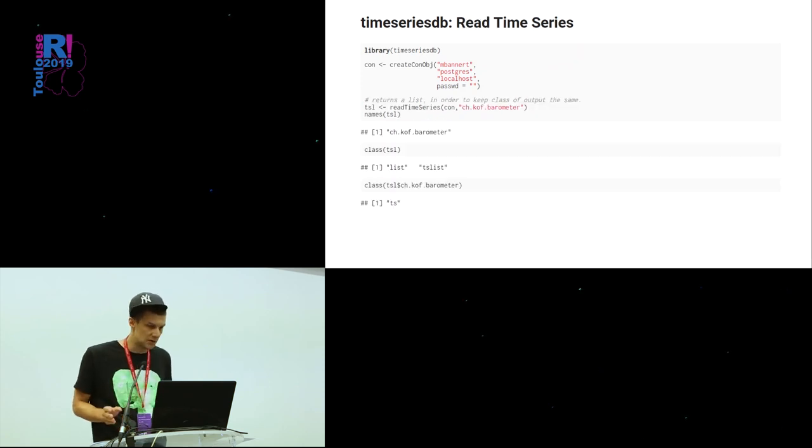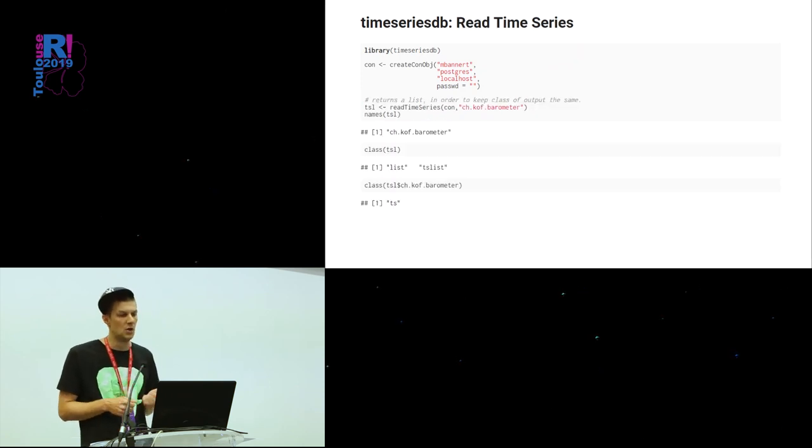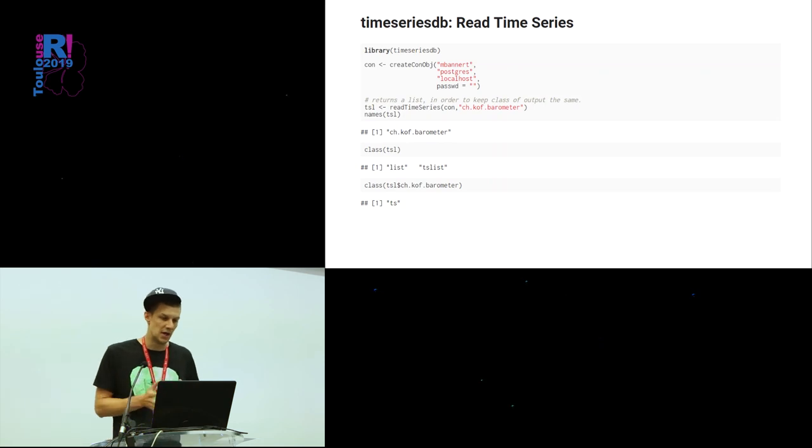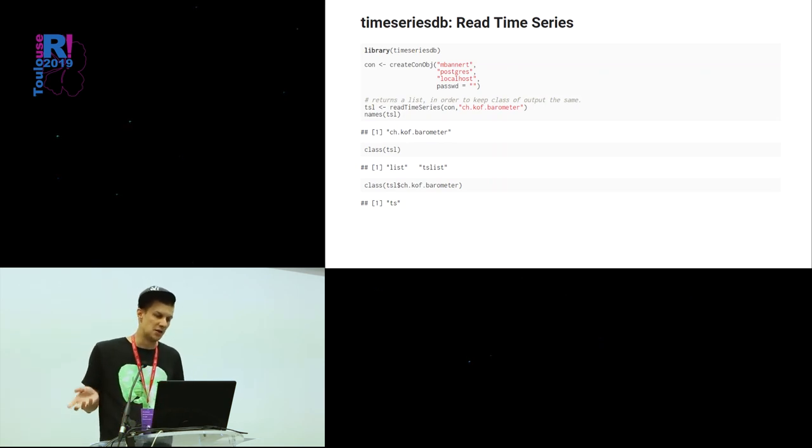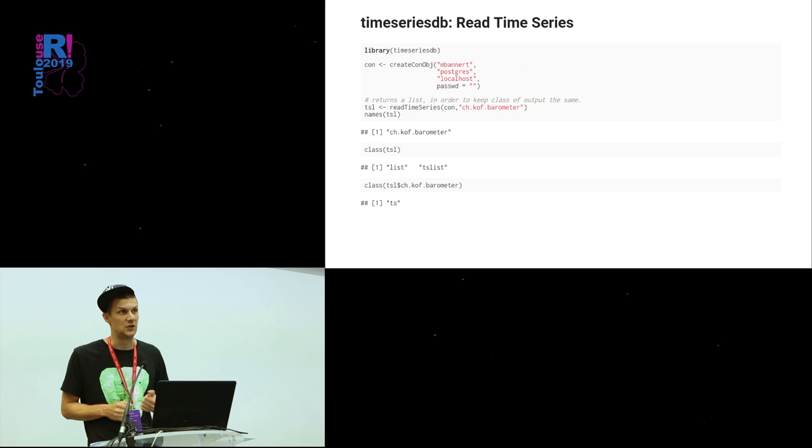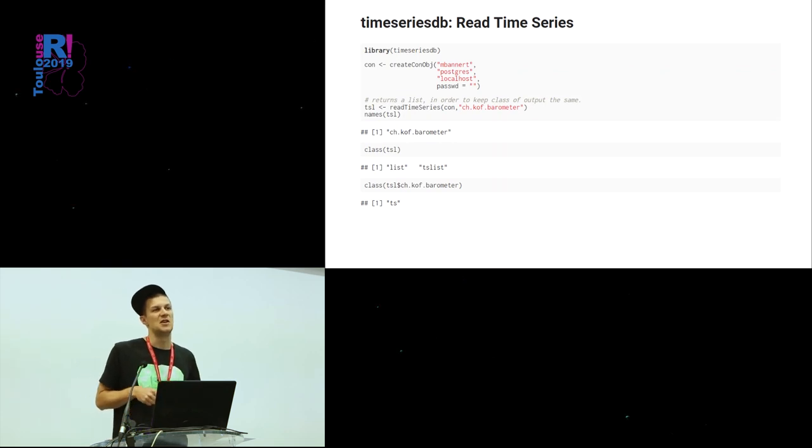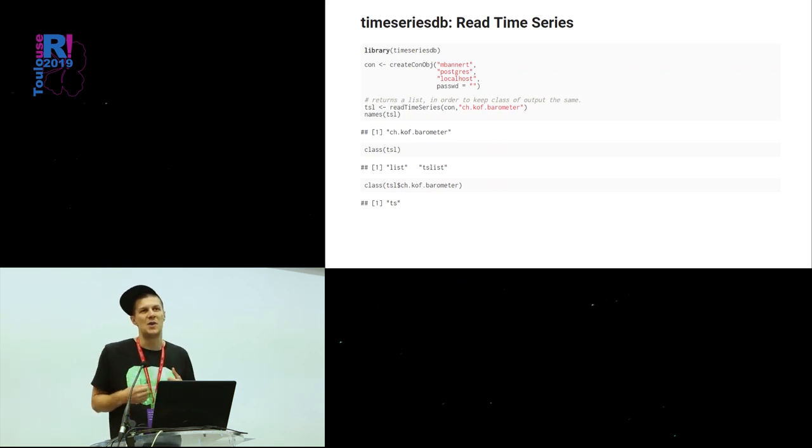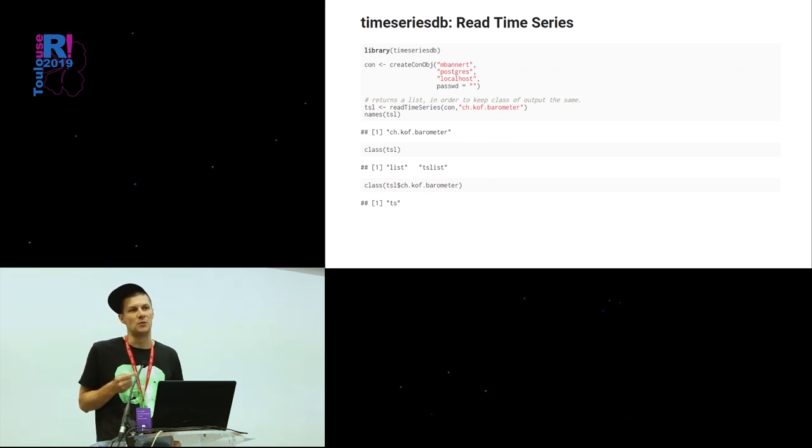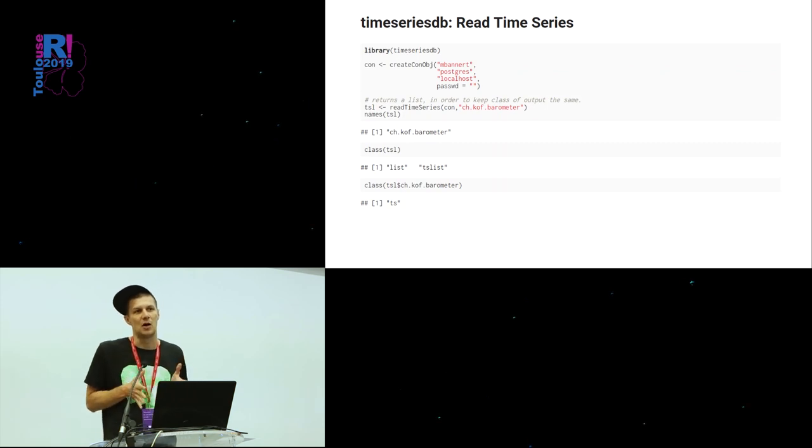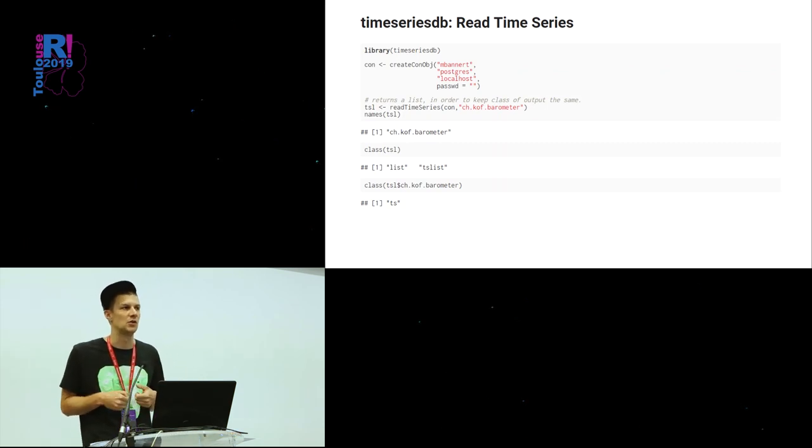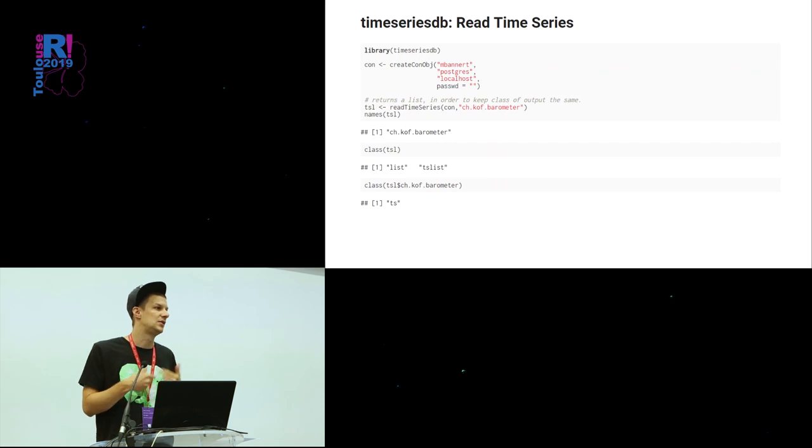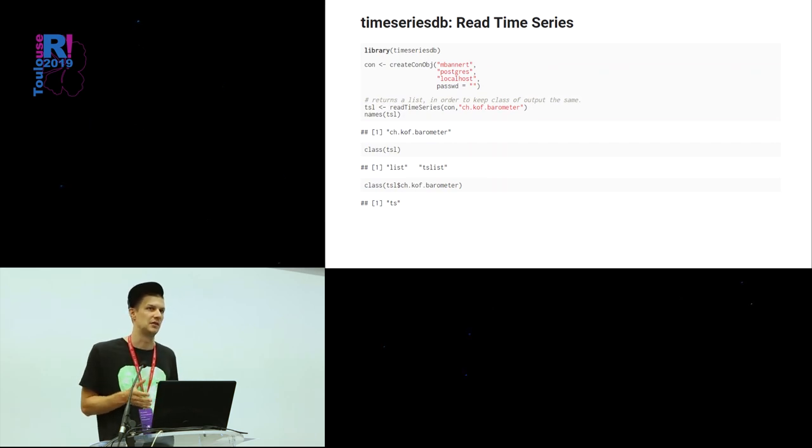The other way around, also kind of easy. You have again, the database connection. And then you read the TimeSeries. What's noteworthy on this slide is that no matter how many TimeSeries you read from the database, you always get back a list object, even if it's only a list of one, because I want to have the same data type coming back from the database.